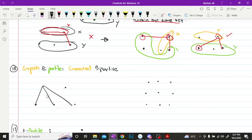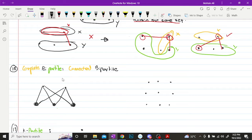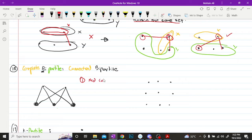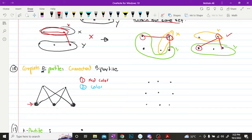Another way to check if a graph is bipartite or not is by the color test. Since this is bi, we will be using two colors. So let's say I'm choosing red and blue. What you have to do is circle the nodes with opposite colors. So for example, I start with this vertex — you can start with any vertex you want — and you highlight it with a red circle.